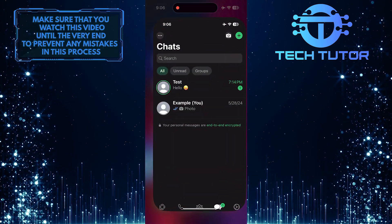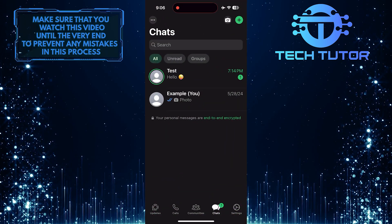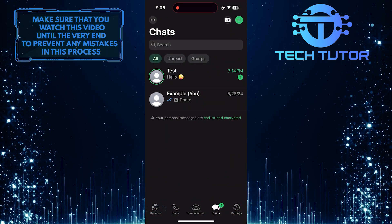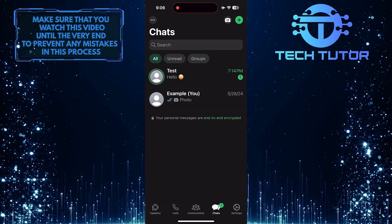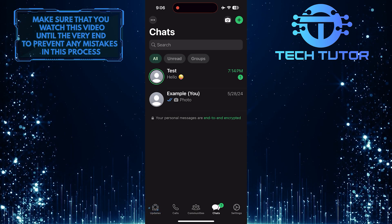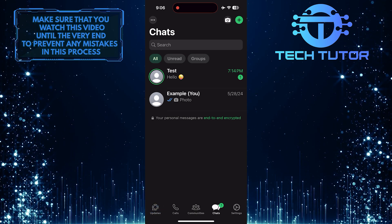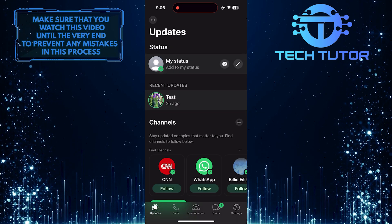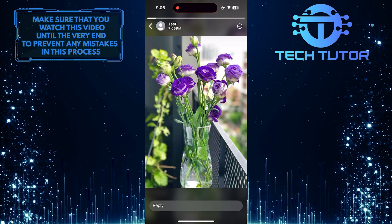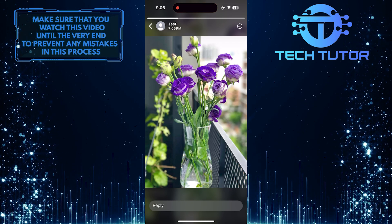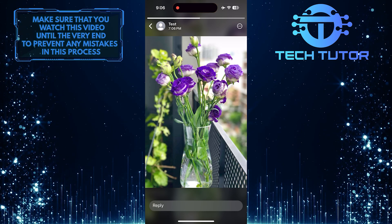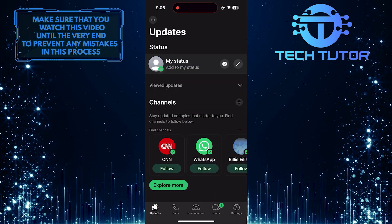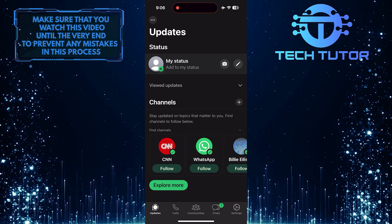To get started, open up the WhatsApp application and then tap Updates. For the purpose of this video, let's view this person's status update. Now let me show you how to see it again.